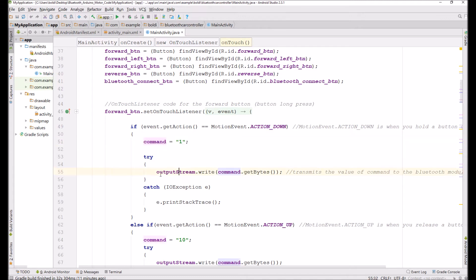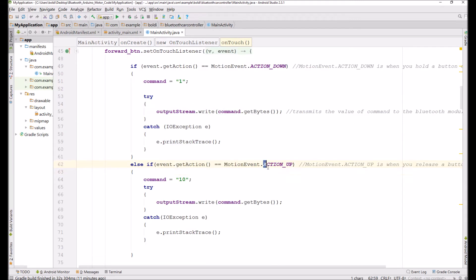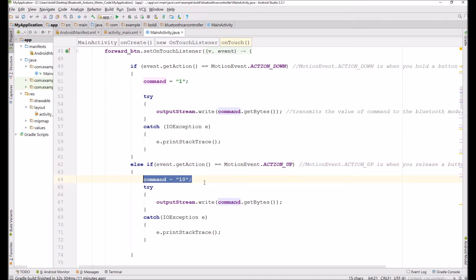And this command is then outputted through an output stream. And it writes that to your Arduino board so that it can then be later processed. ActionUp is when your button is not being pressed at all. And then it sends command 10. So this is the idle state of the car. And this is when it does not move.